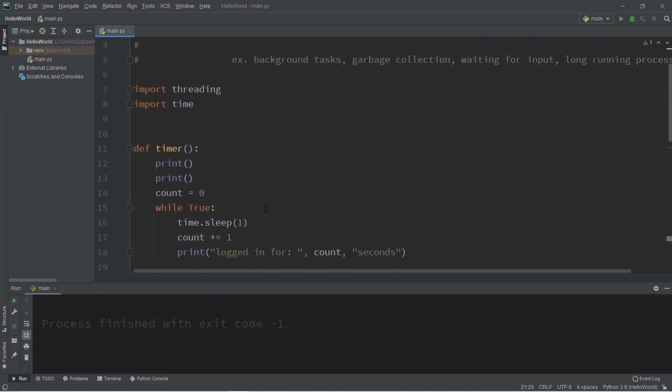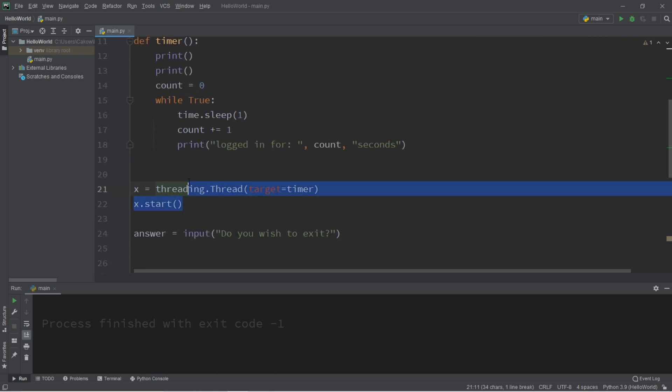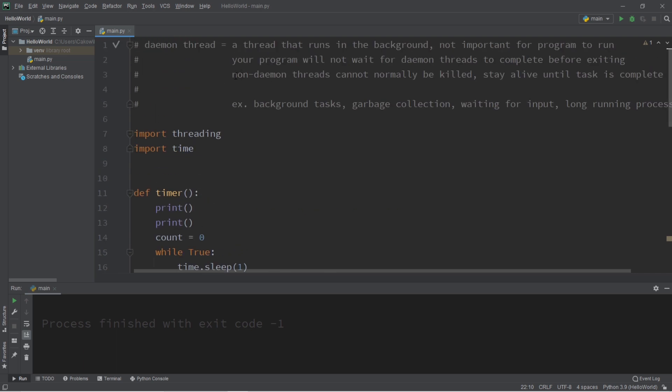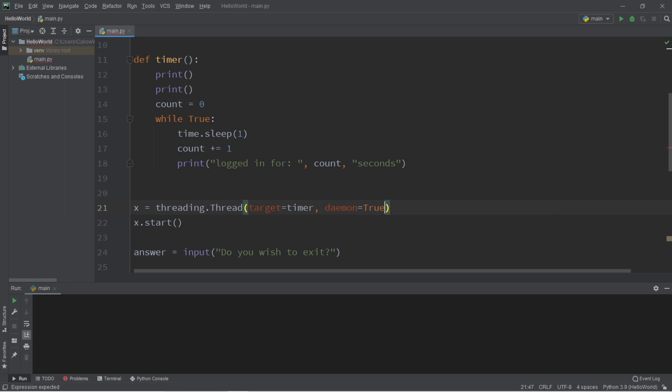So we can turn this thread of x into a daemon thread so that when we wish to exit the program when there are no more non-daemon threads alive. And to change a thread to a daemon thread, it's actually fairly easy. When you create your thread, you can set this flag of daemon equal to true. And that's it.